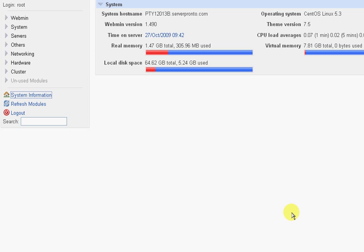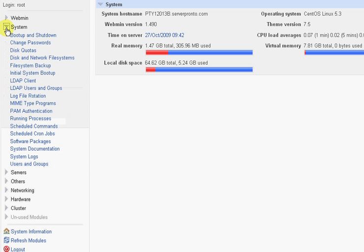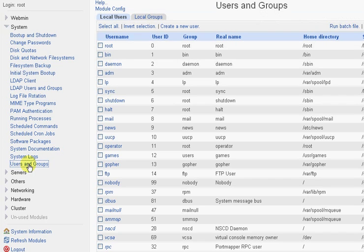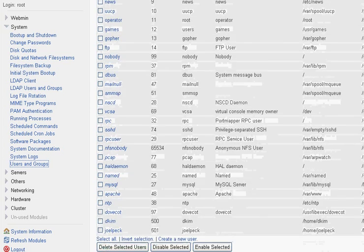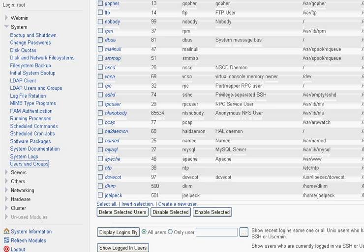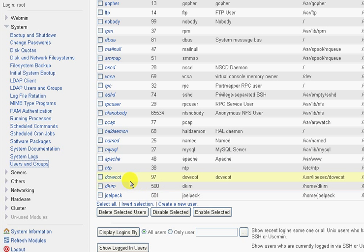I want to do this video to show you how to do a few things in Webmin. First thing, we're going to go to System, Users, and Groups. This is a list of all the real users in the system. Anytime you want a new POP3 account, you will need to set up a new user.